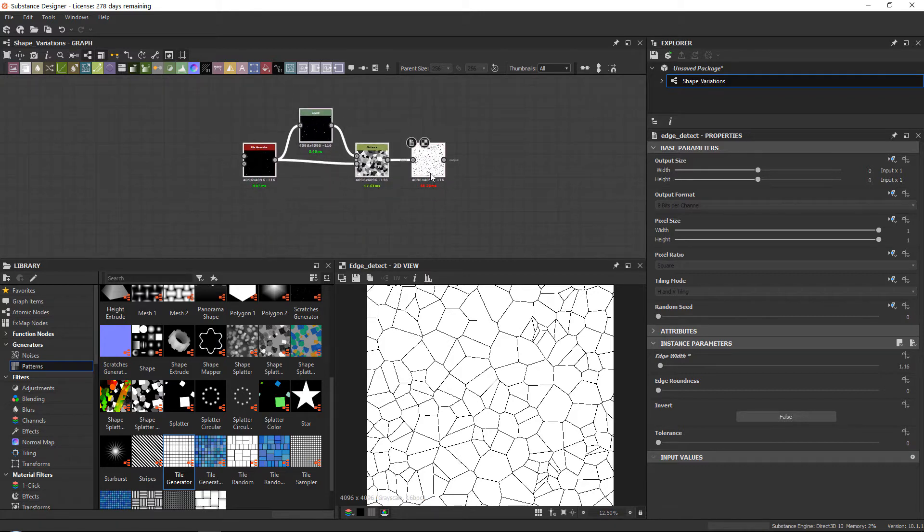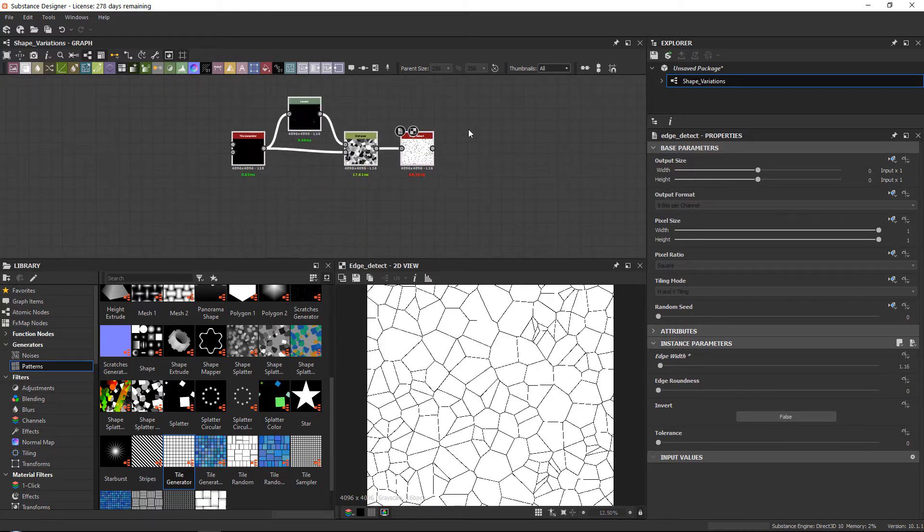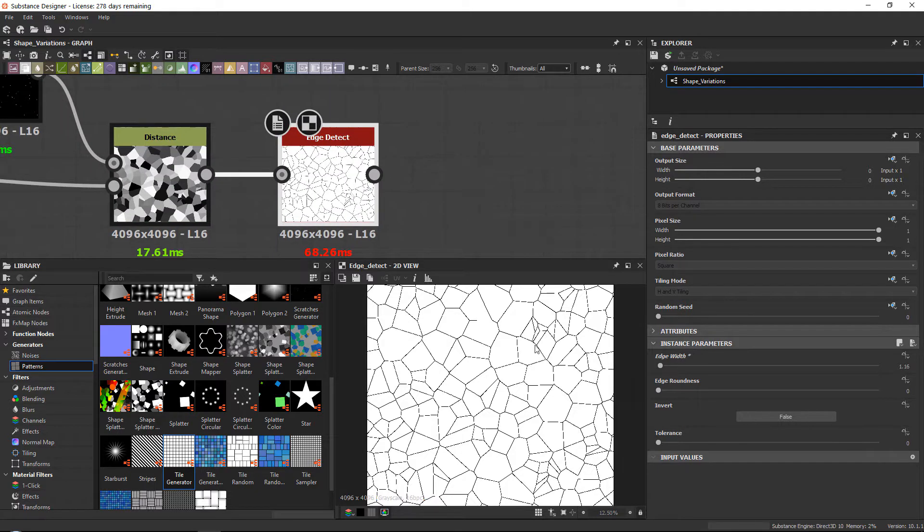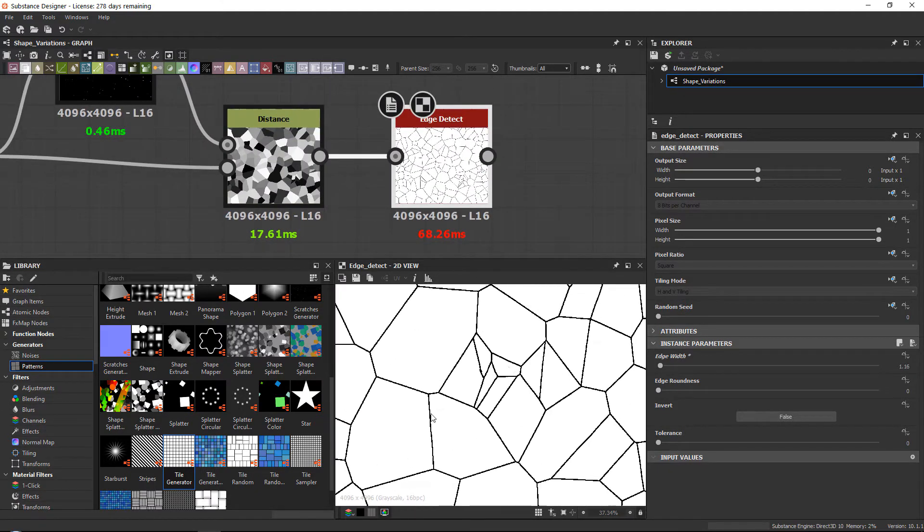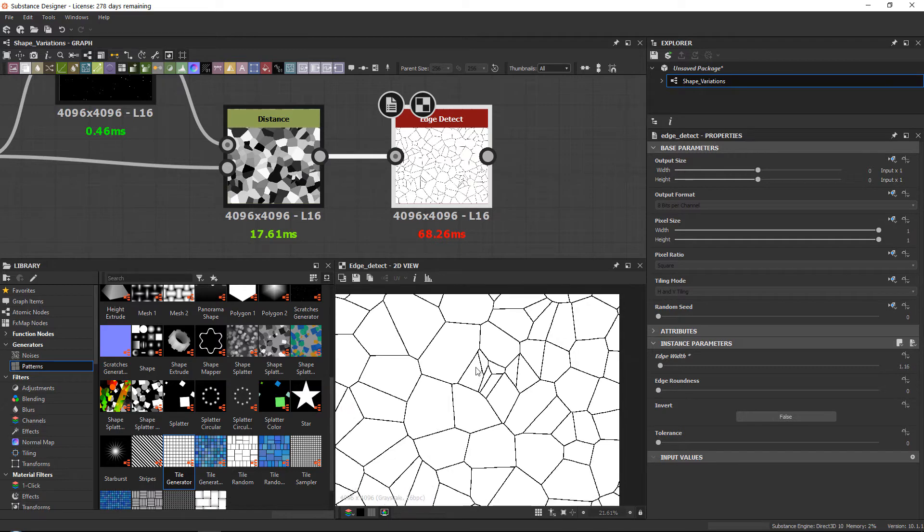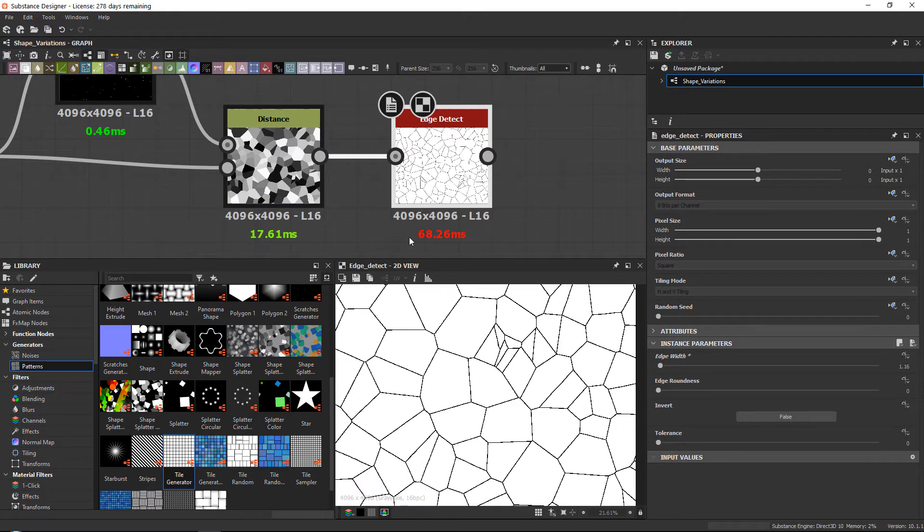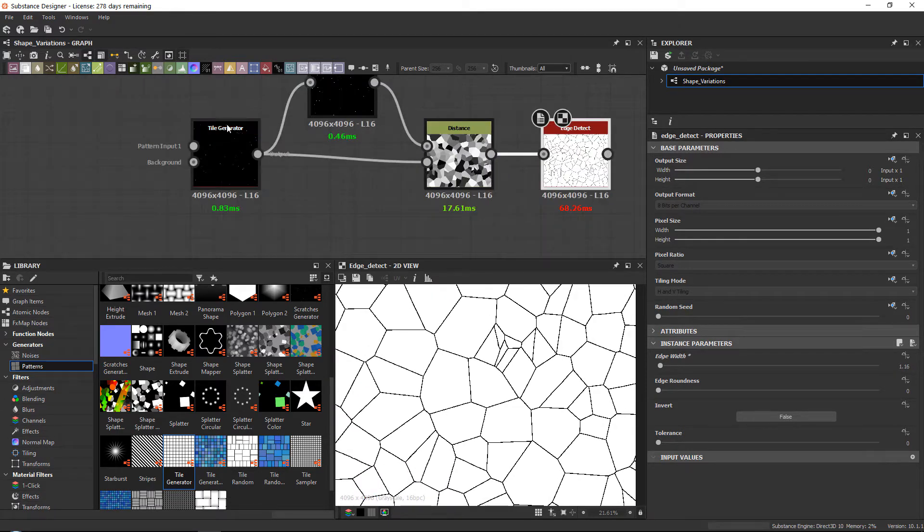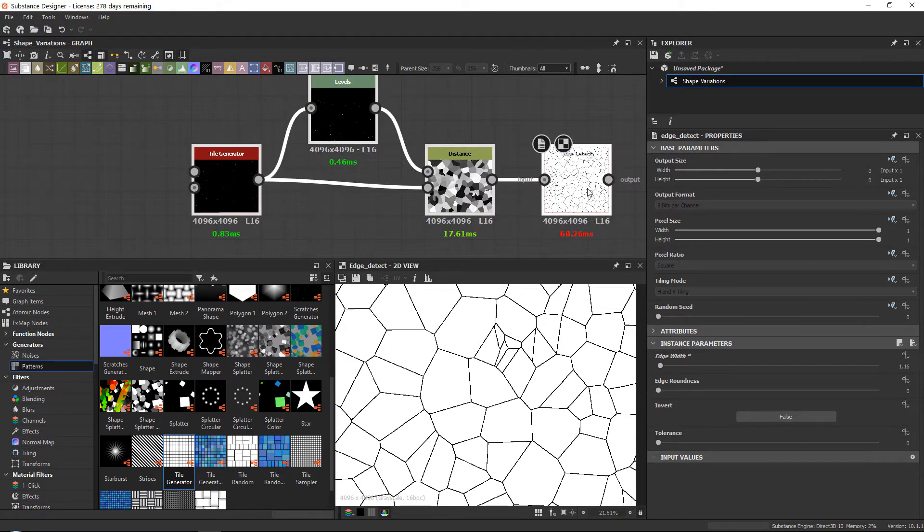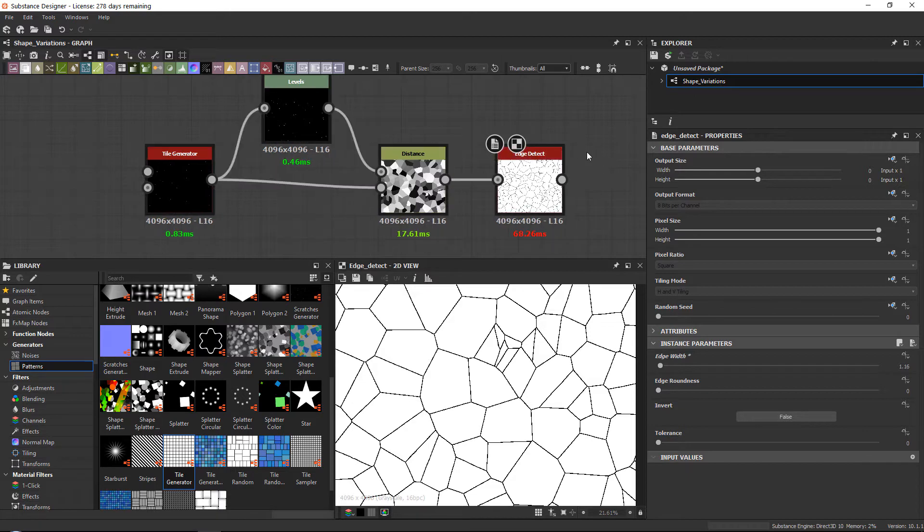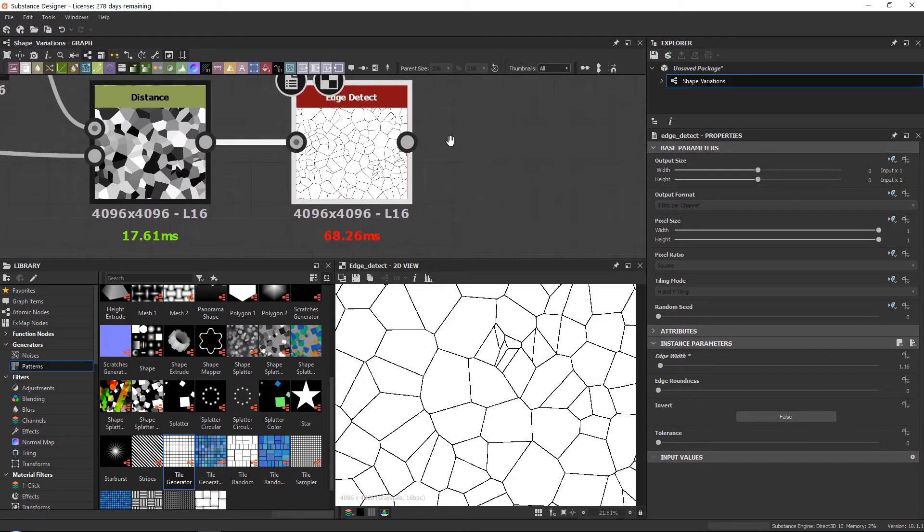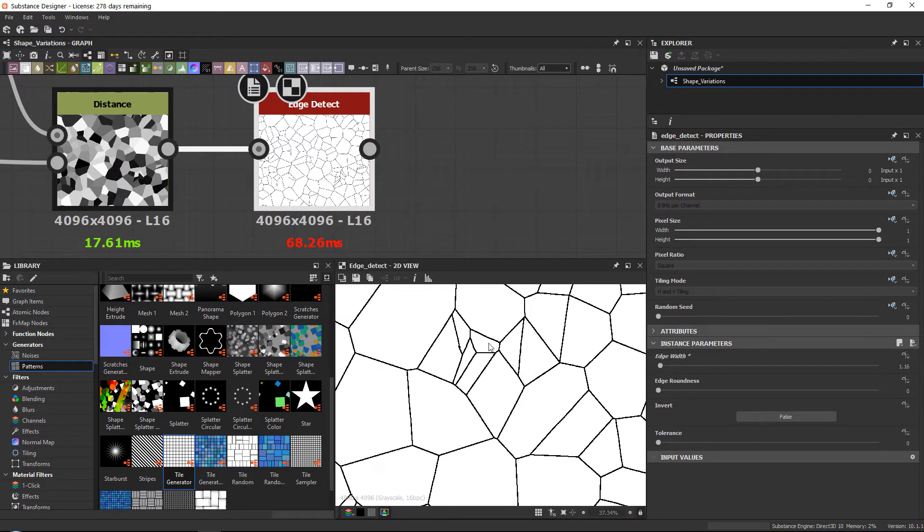Now we're gonna get started with probably one of the most famous ones, which is the slope blur grayscale. Over here I have some very simple crack-like edges. If you want to know more about this technique, there is a video on my YouTube channel. And basically there are a few ways that we can break this up.